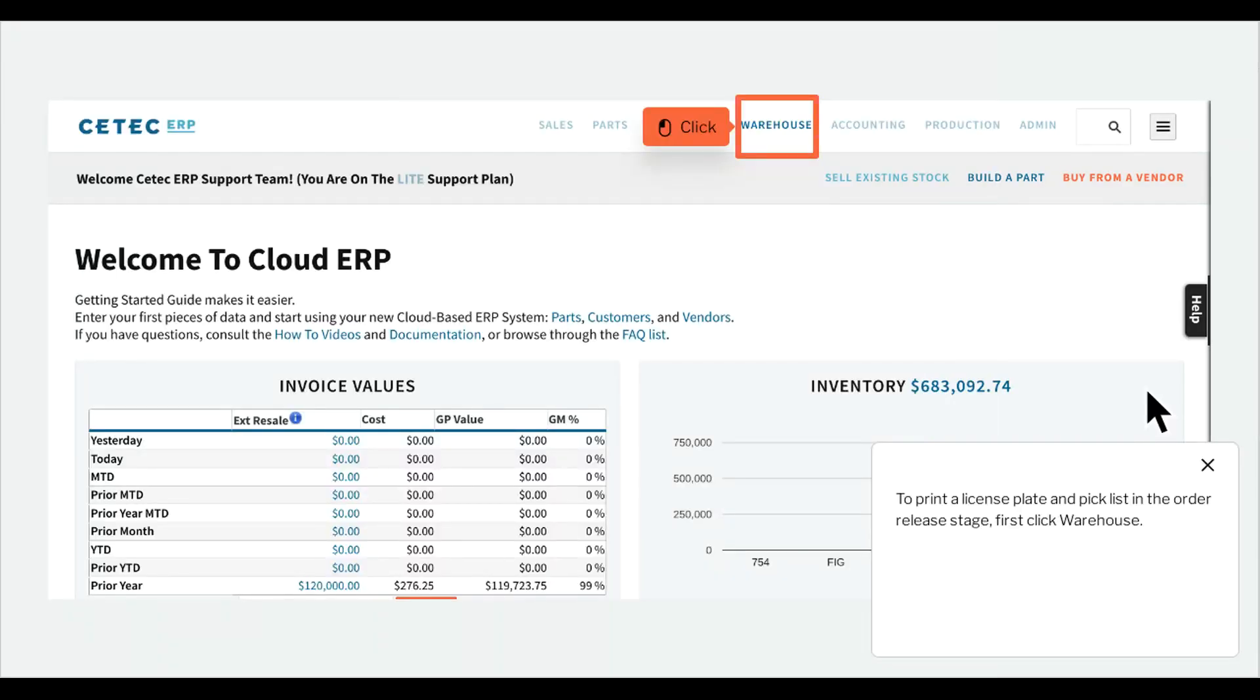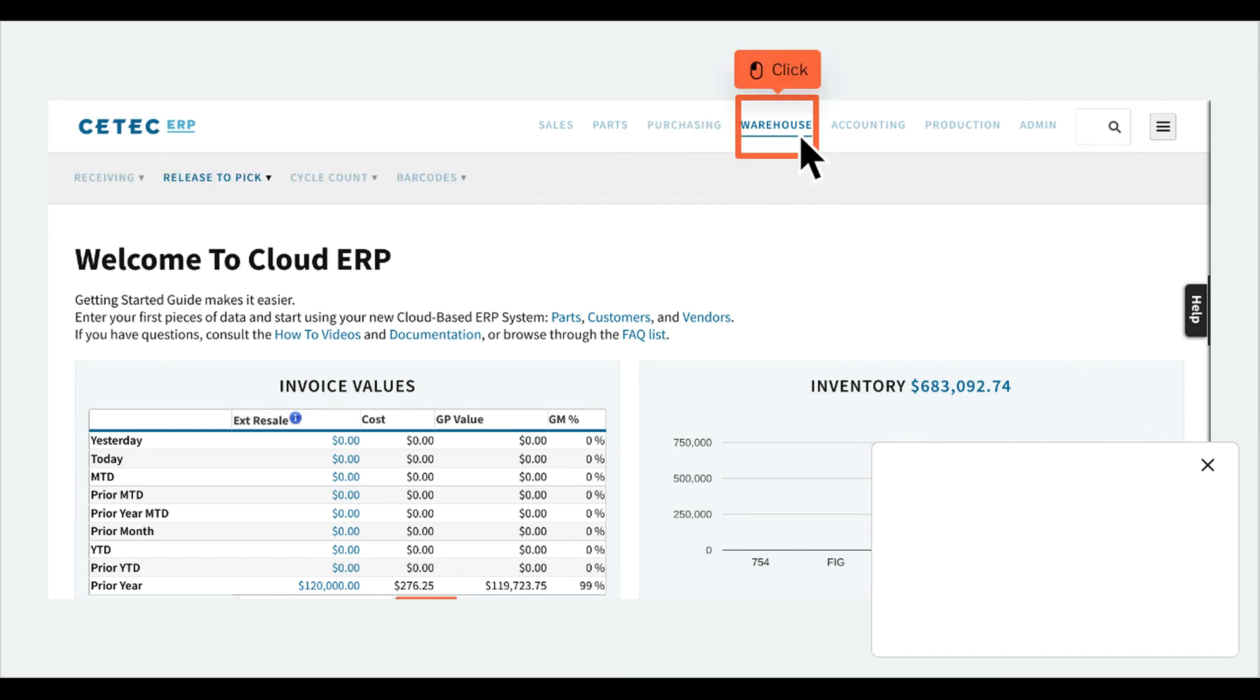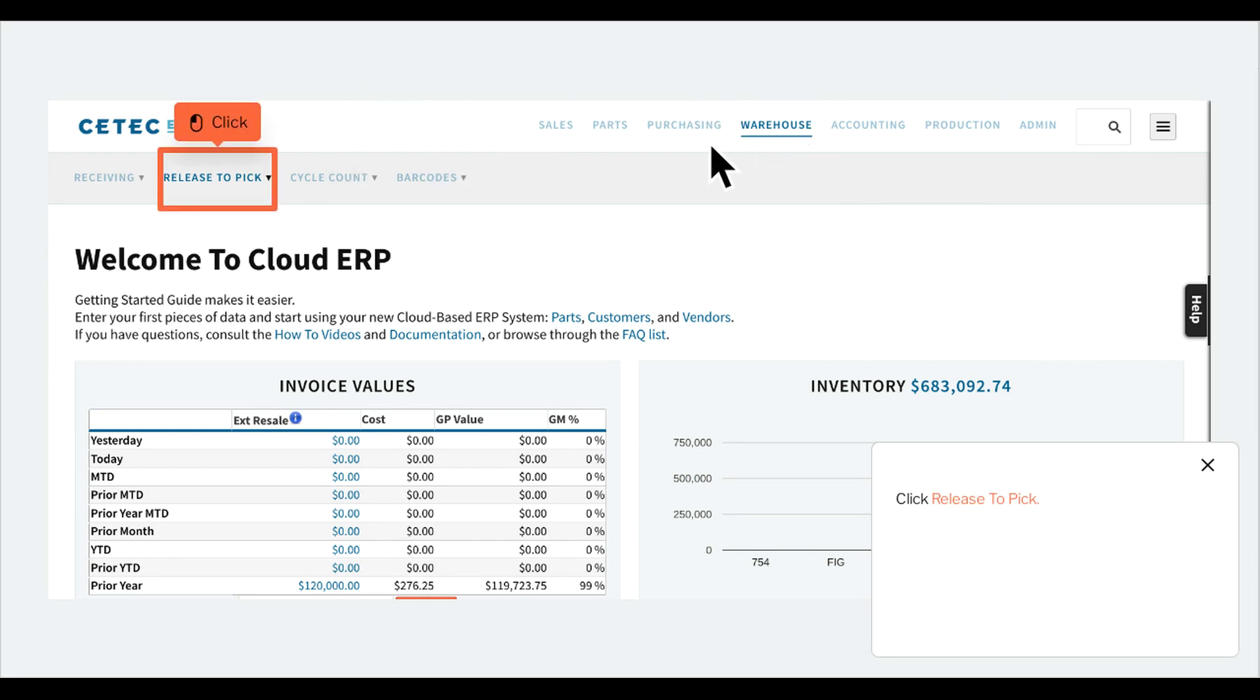To print a license plate and pick list in the order release stage, first click Warehouse. Click Release to pick.